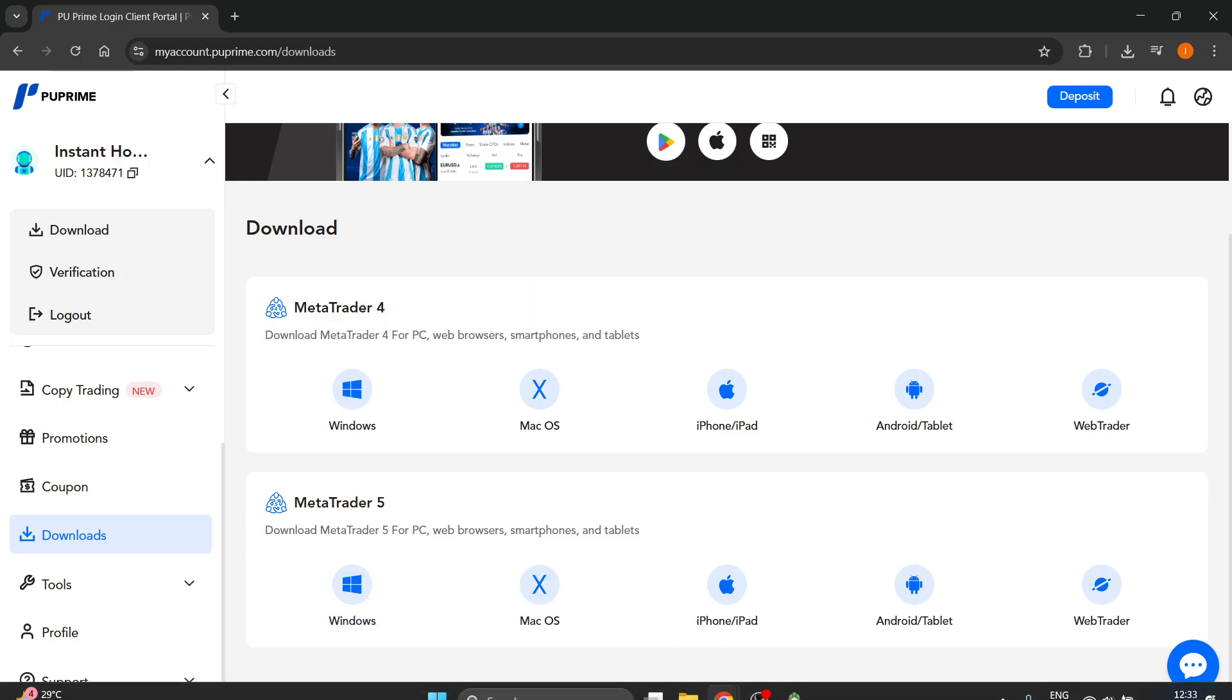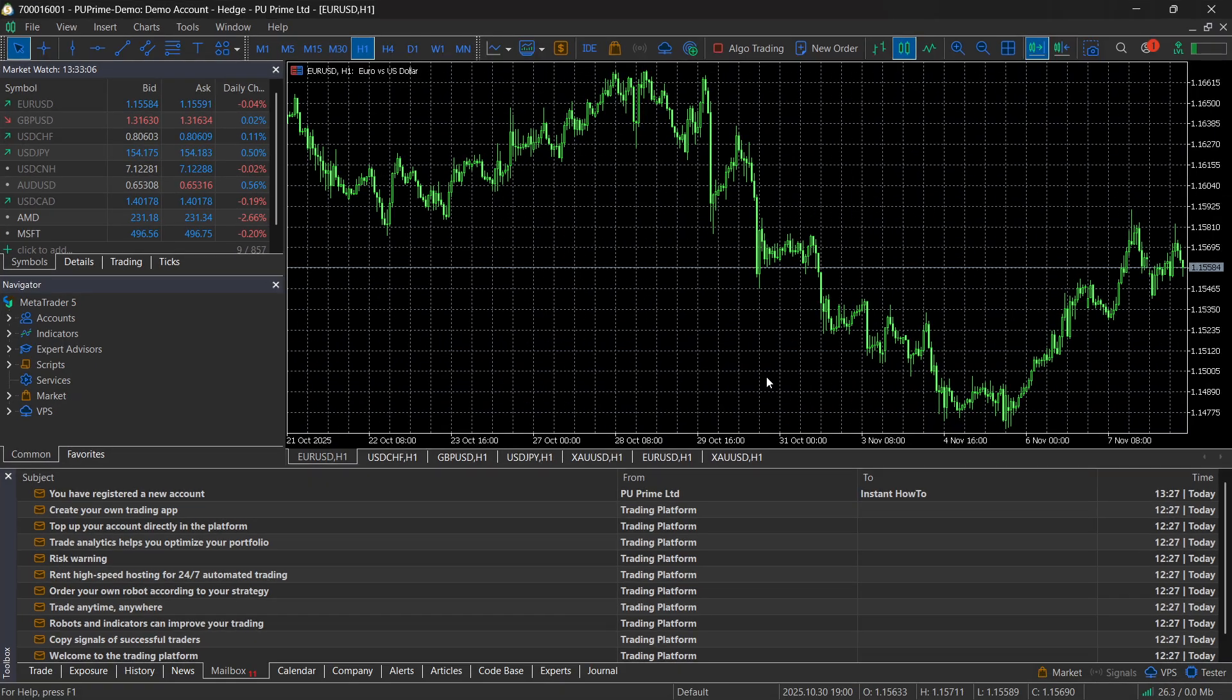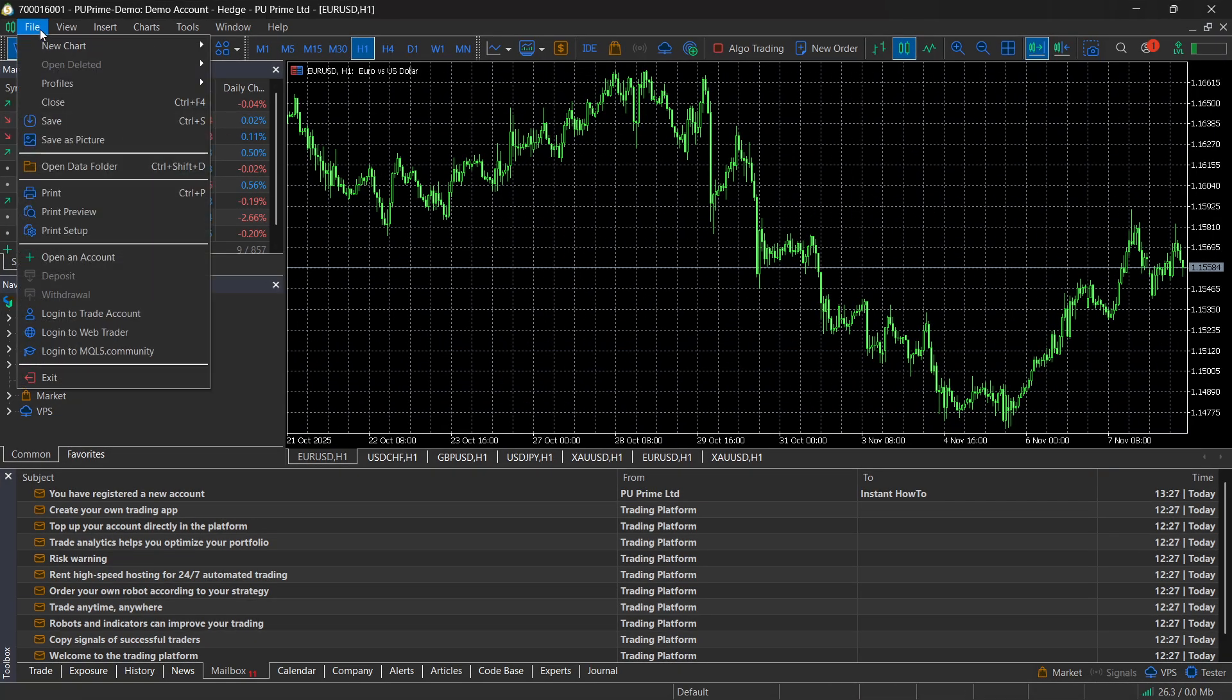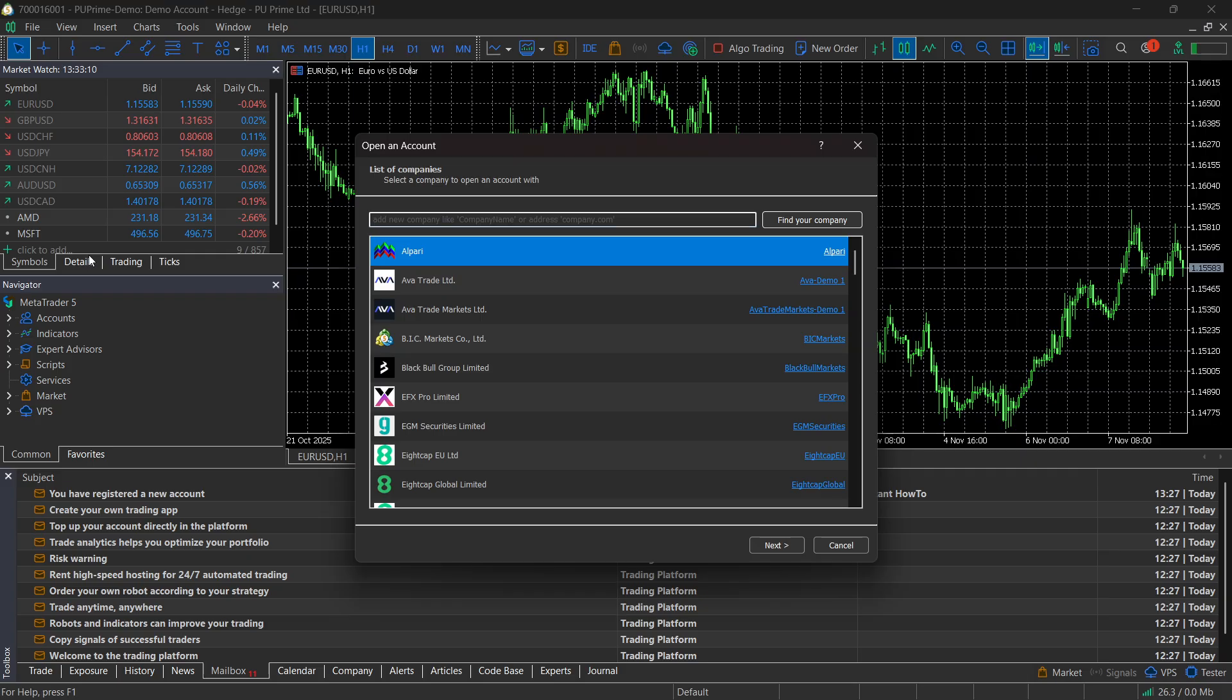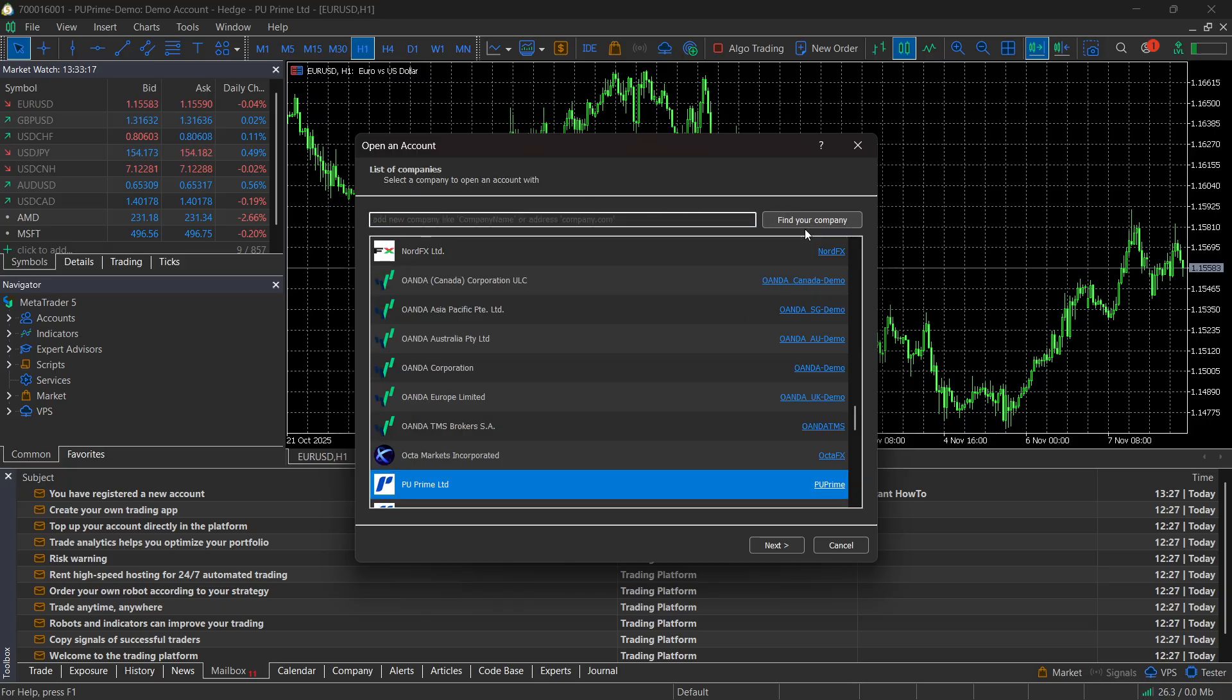When you do that, open up MT5 on your computer and click on file at the top left, then click on open an account. Now in here, this is very important: we must find PU Prime. Just type in PU Prime and find your company.